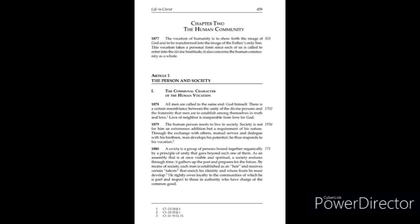He rightly owes loyalty to the communities of which he is part and respect to those in authority who have charge of the common good.